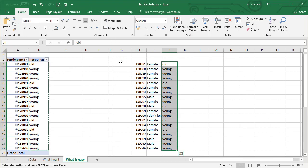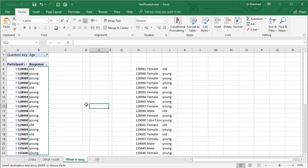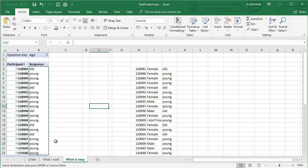That's fine, but that would be a faff if you had lots of different questions in your questionnaire. Also, if you had some questions for which an answer was not required, then neither the participant number nor the response would be in the table, and that would get very annoying. So let's look at a different option.